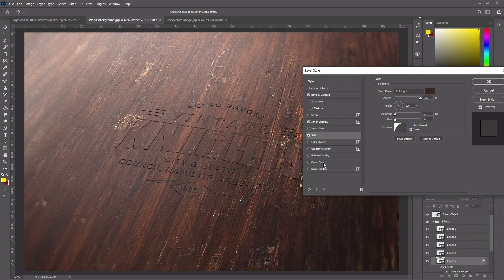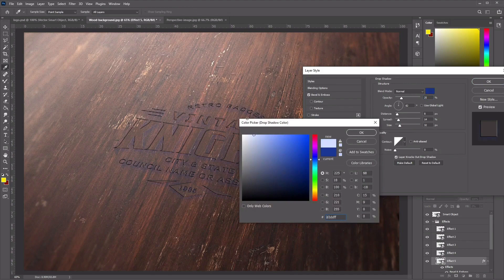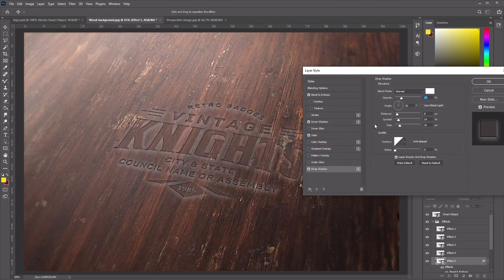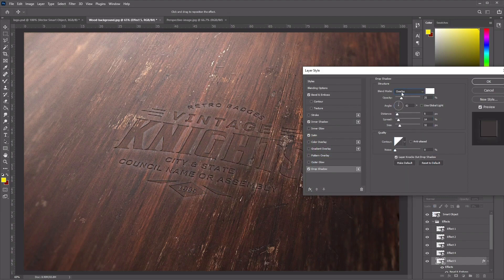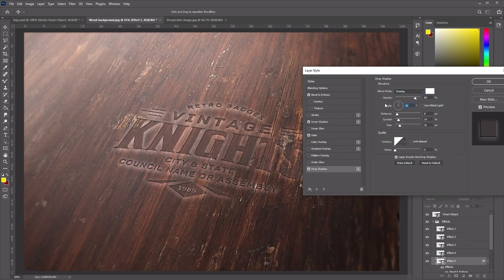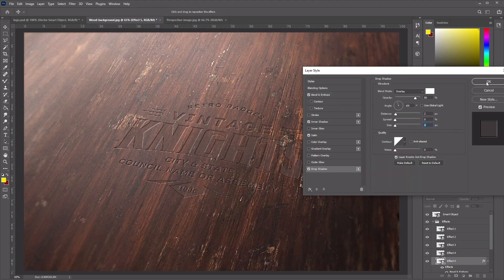Add a new Drop Shadow effect. Set the Drop Shadow color to pure white, then set the Blend Mode to Overlay, opacity to 80%, angle to 105, distance to 2, and Spread and Size to 0. Set the contour to the default Linear diagonal line, then click OK.